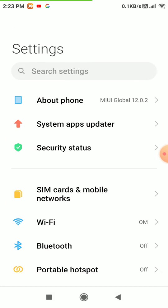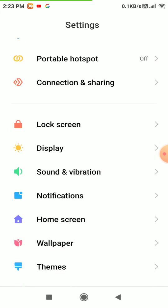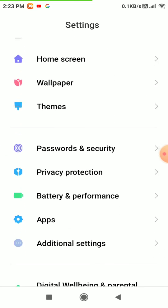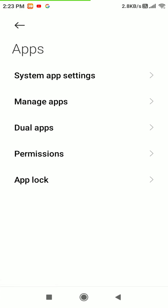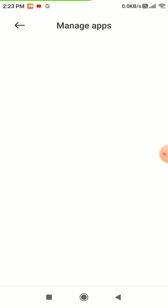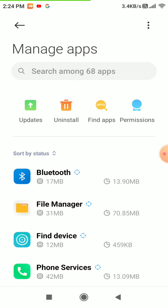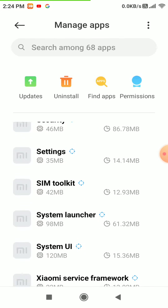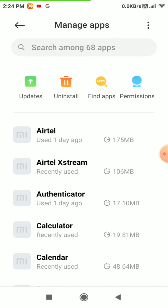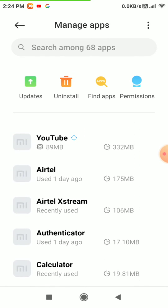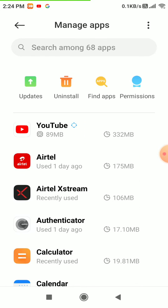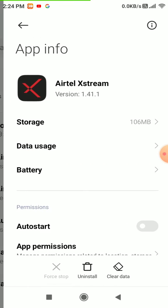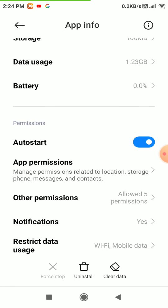Go to Settings, Apps, Manage Apps. Now let's try to move a third-party app. Select an app and go to App Permissions.